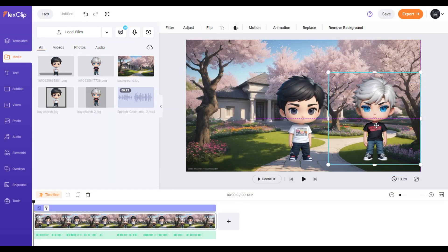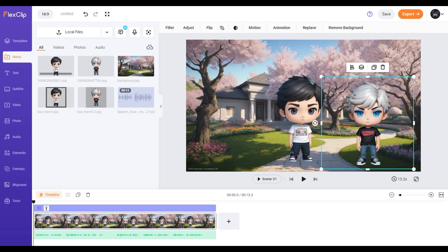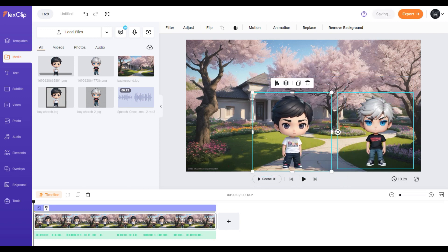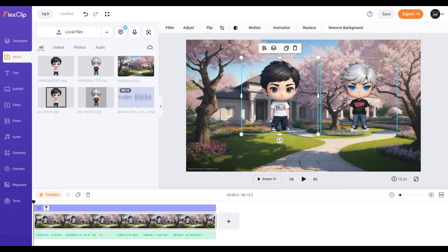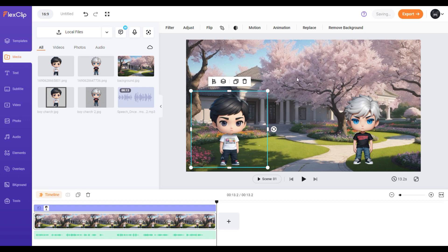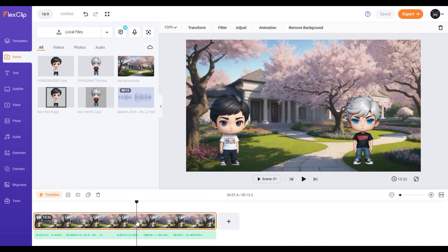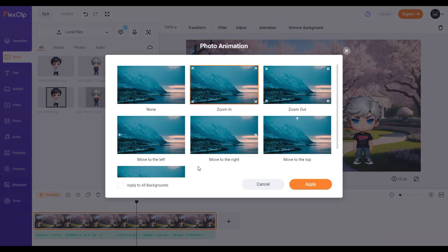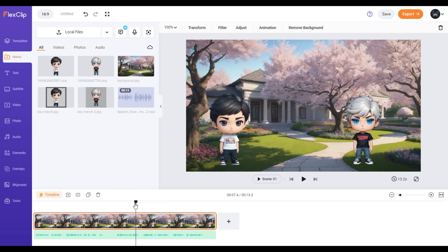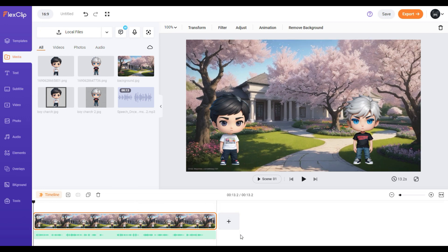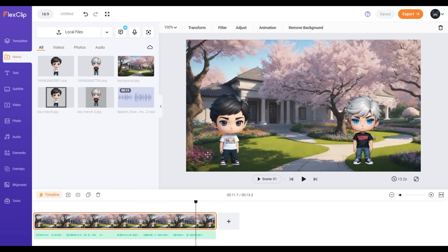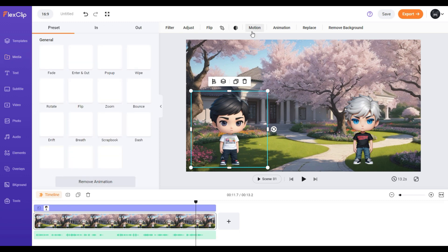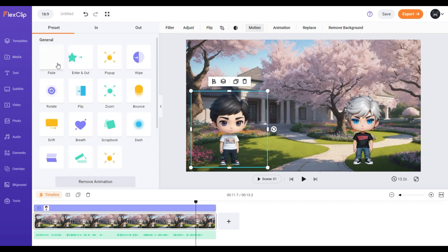Now position and resize your characters. To make it less boring, let's add some animations. Click the background image, then at the top click 'Animation.' I'll choose 'Zoom In.' If you plan to use it for all backgrounds, check this box. Now select your character, then at the top click 'Motion.' Hover over the options to get a preview of the motions.